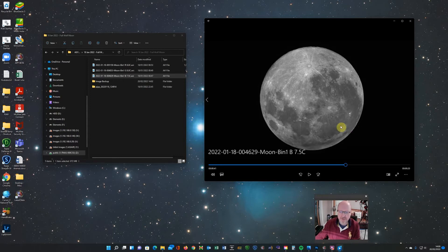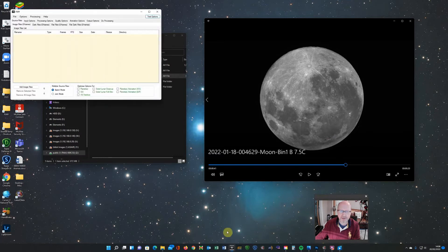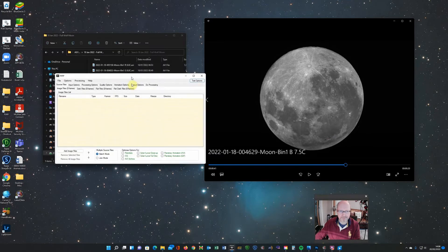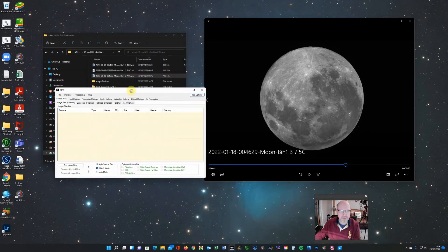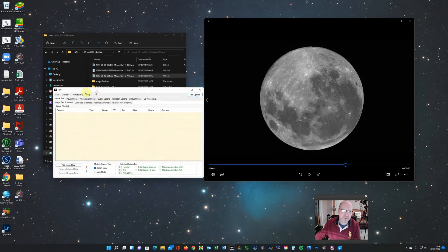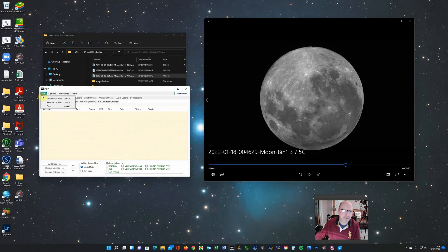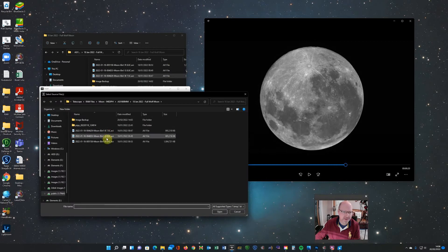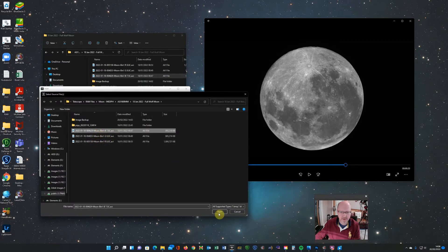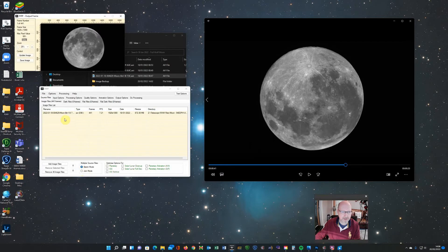So one way you can deal with this is to use PIPP which if you're familiar with planetary astrophotography or imaging you'll be aware of. So what PIPP can do is take a video like this and it can centre the object in your video. So if I add one of these videos you can do it as a batch job. So load all three red, green and blue at the same time.